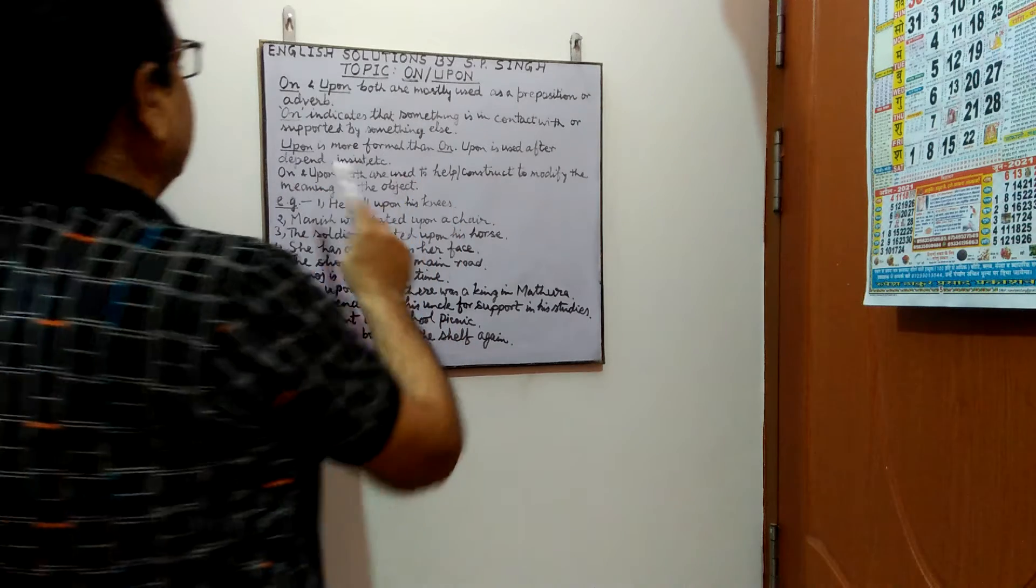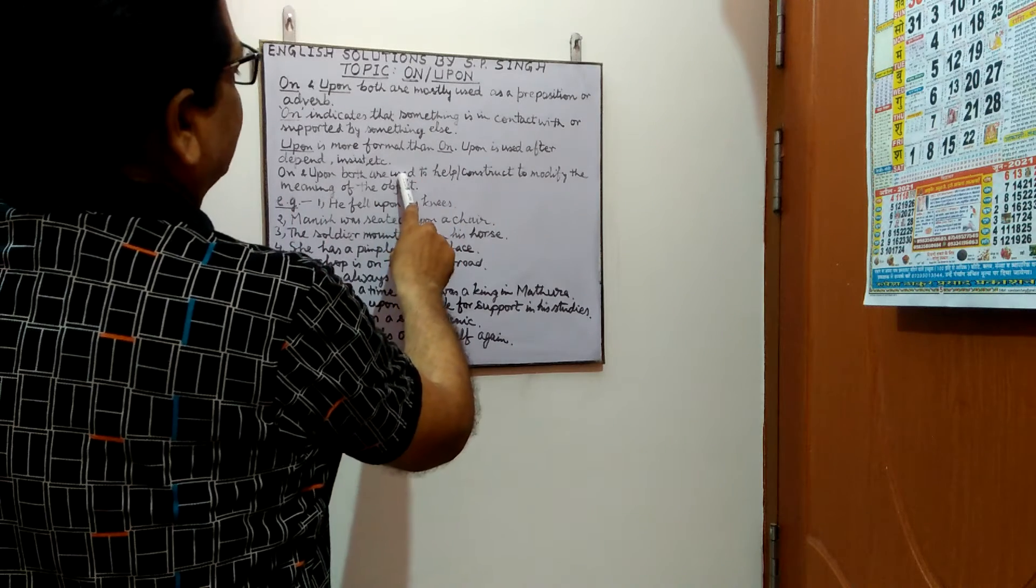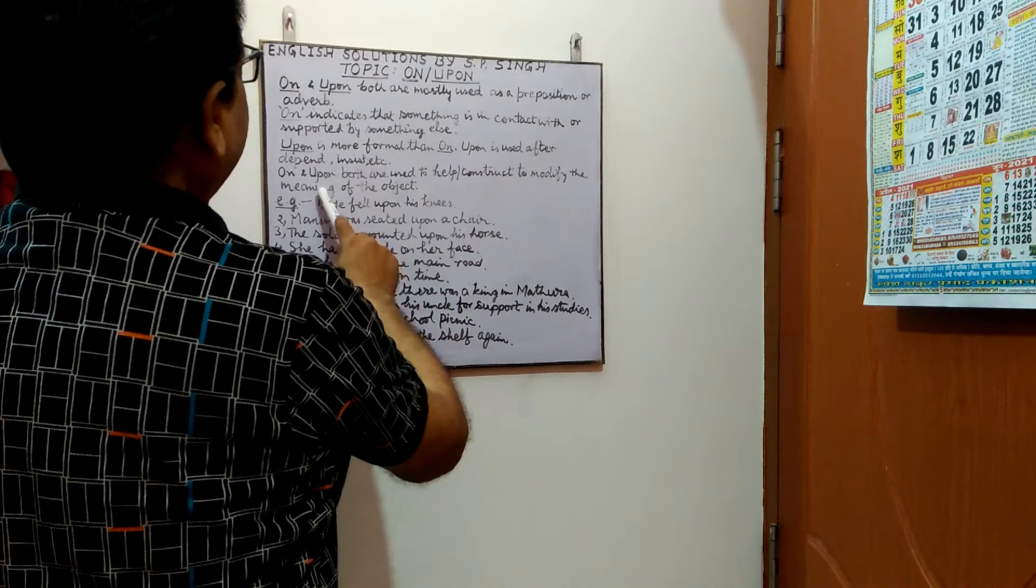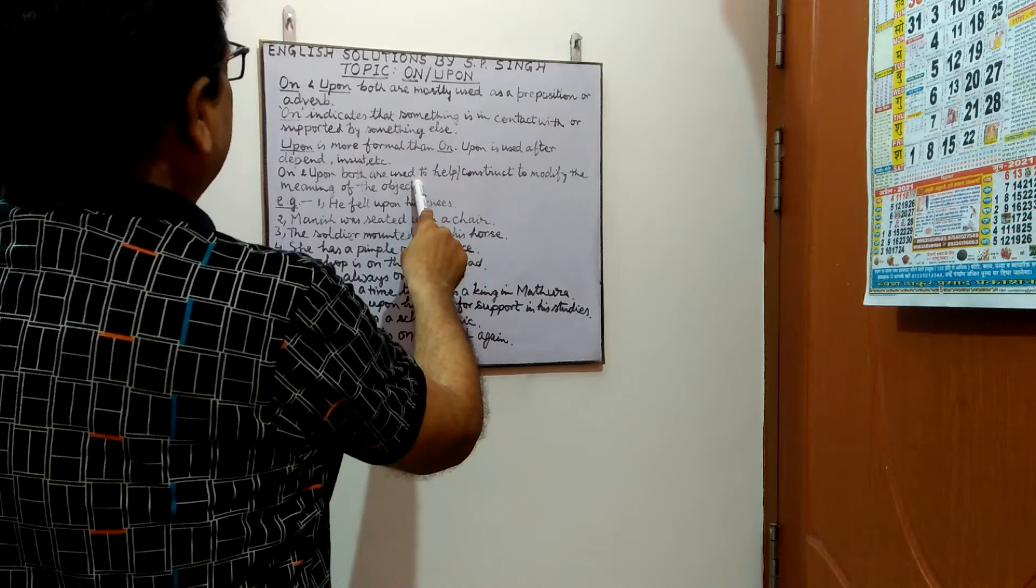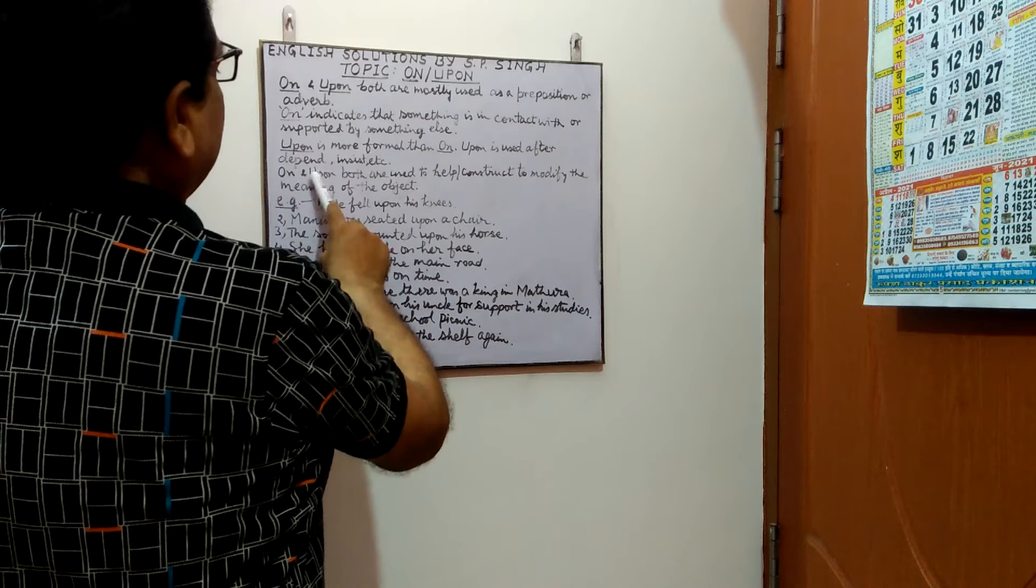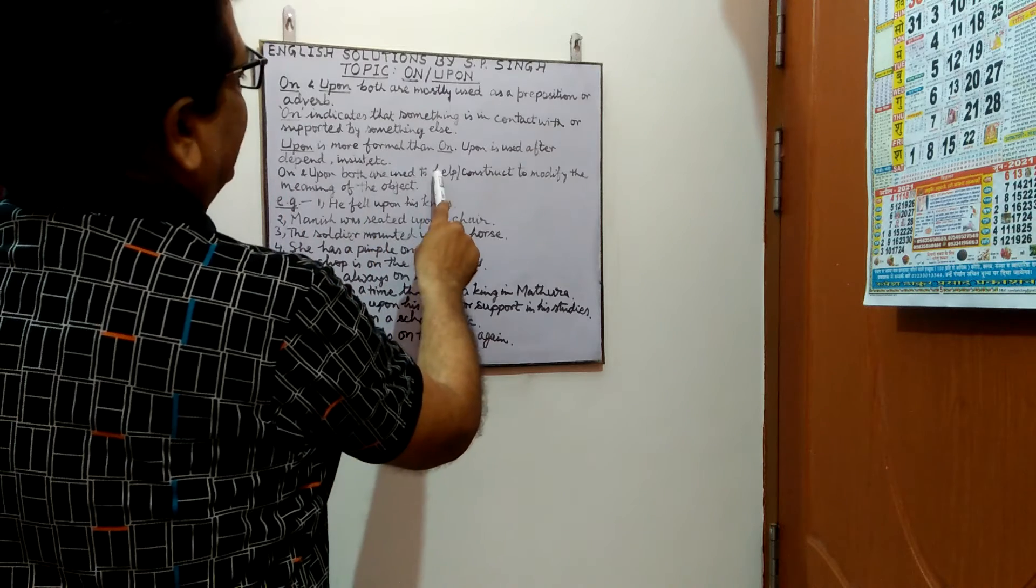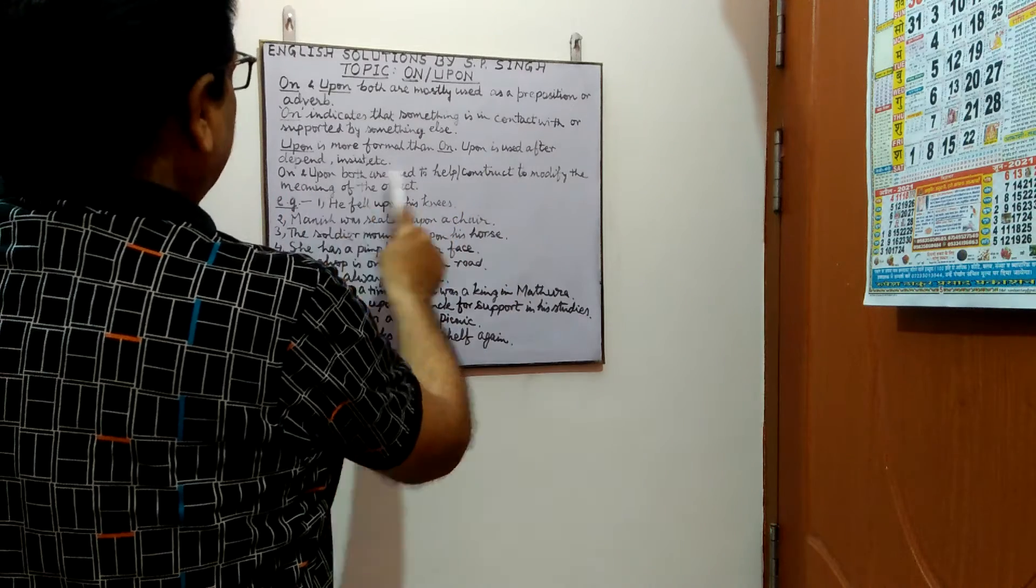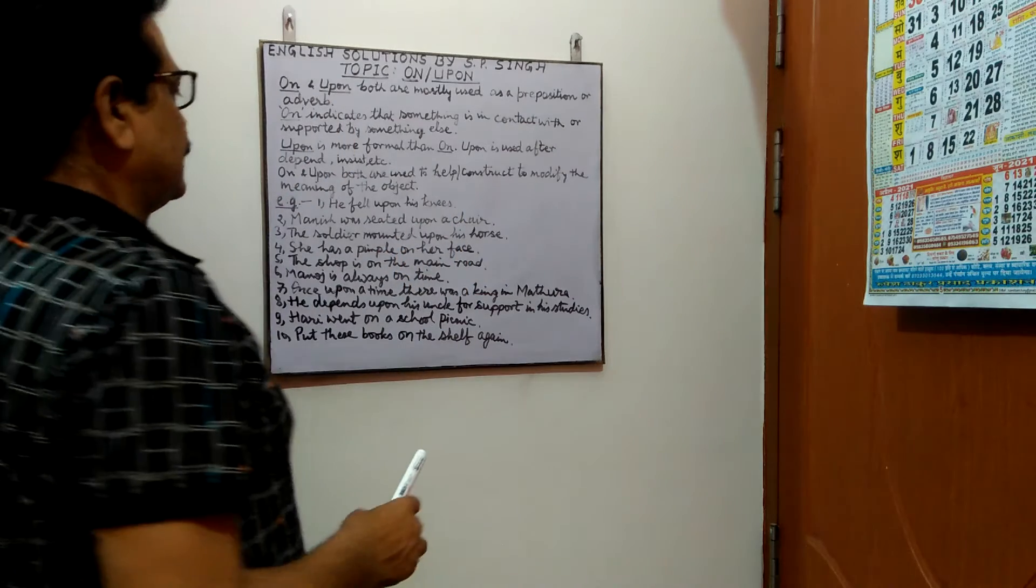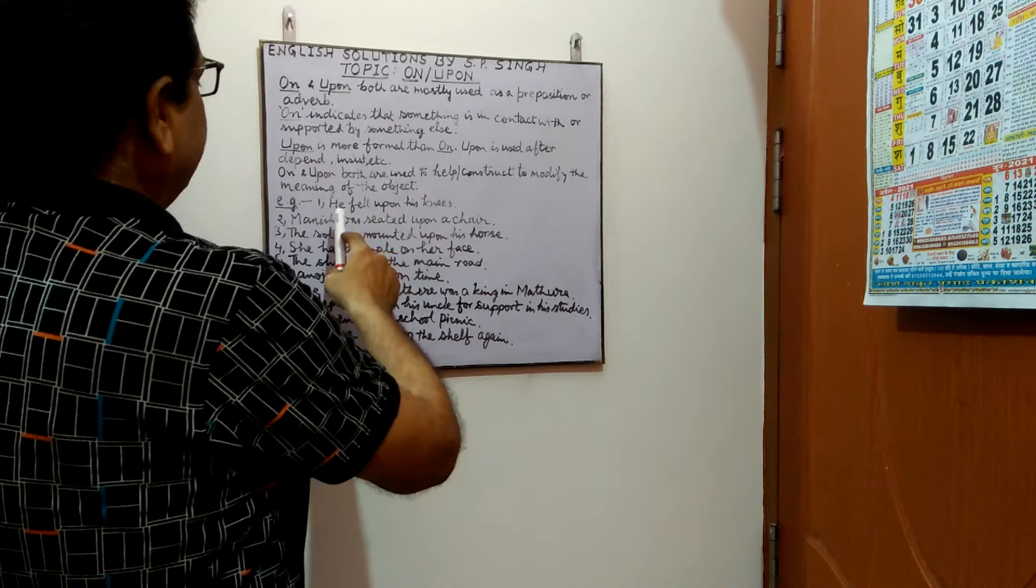Next point. On and upon both are used to help or construct to modify the meaning of the object. So some examples are being represented.